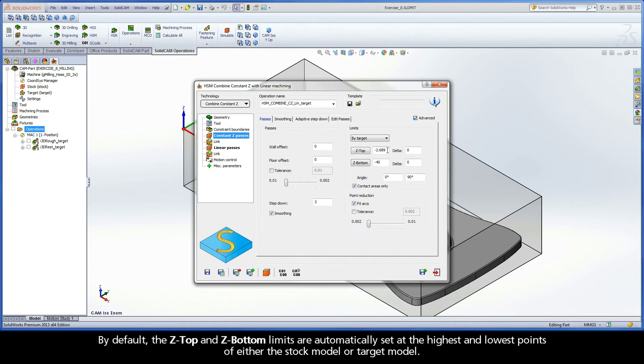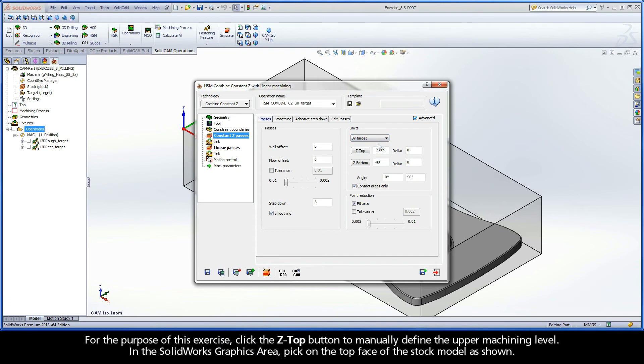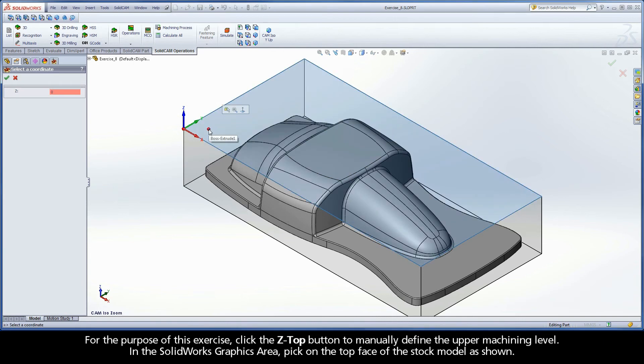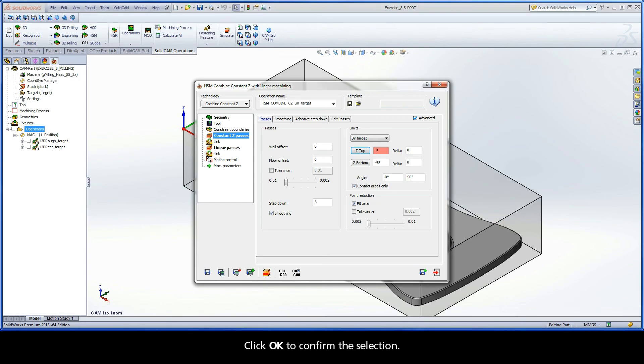By default, the Z top and Z bottom limits are automatically set at the highest and lowest points of either the stock model or target model. For the purpose of this exercise, click the Z top button to manually define the upper machining level. In the SolidWorks graphics area, pick on the top face of the stock model as shown. Click OK to confirm the selection.